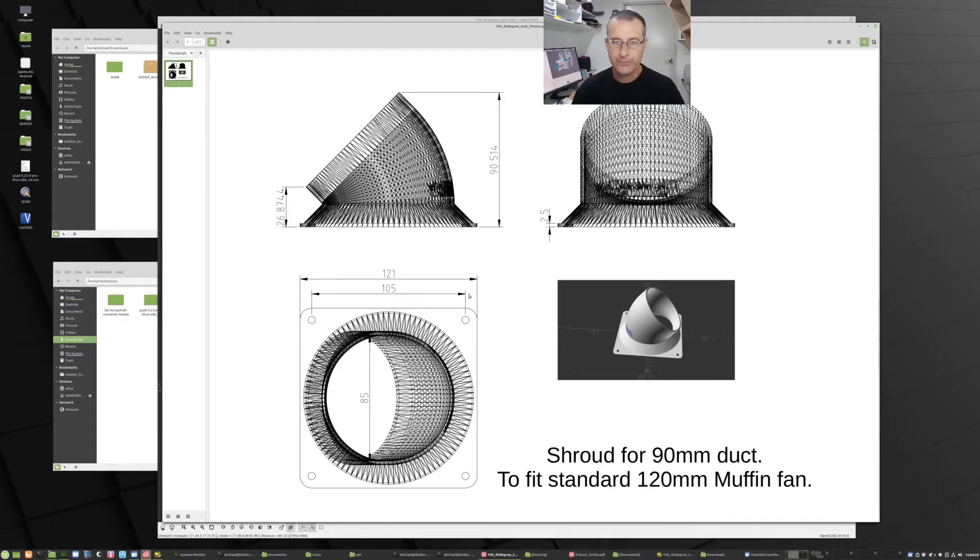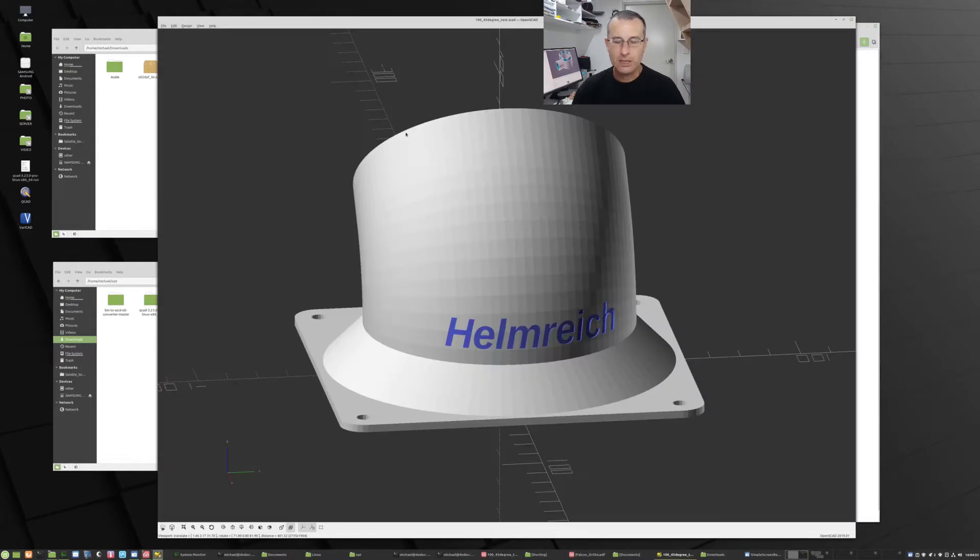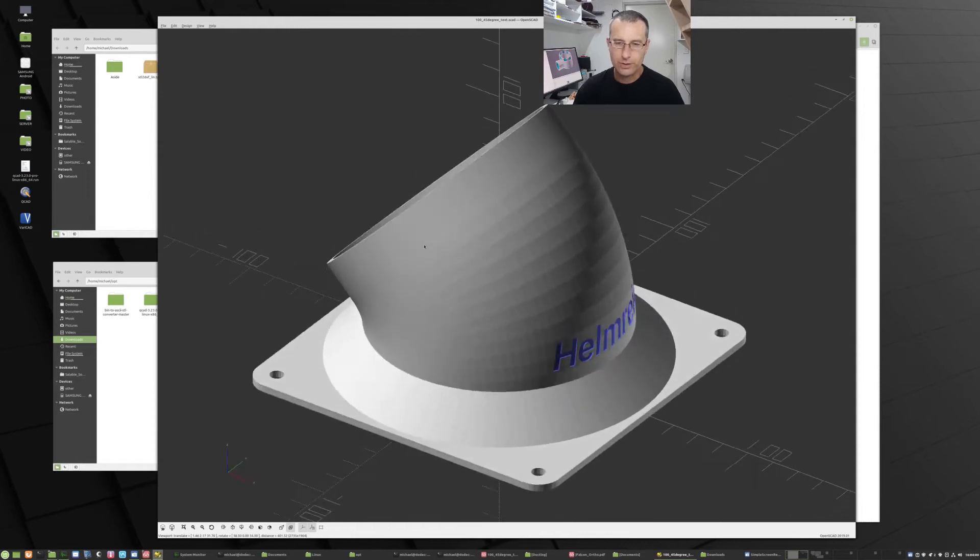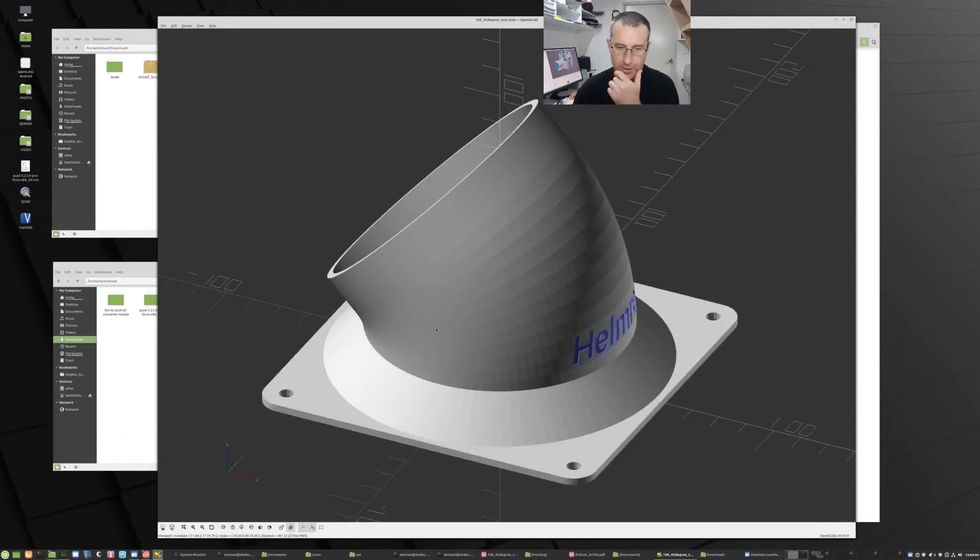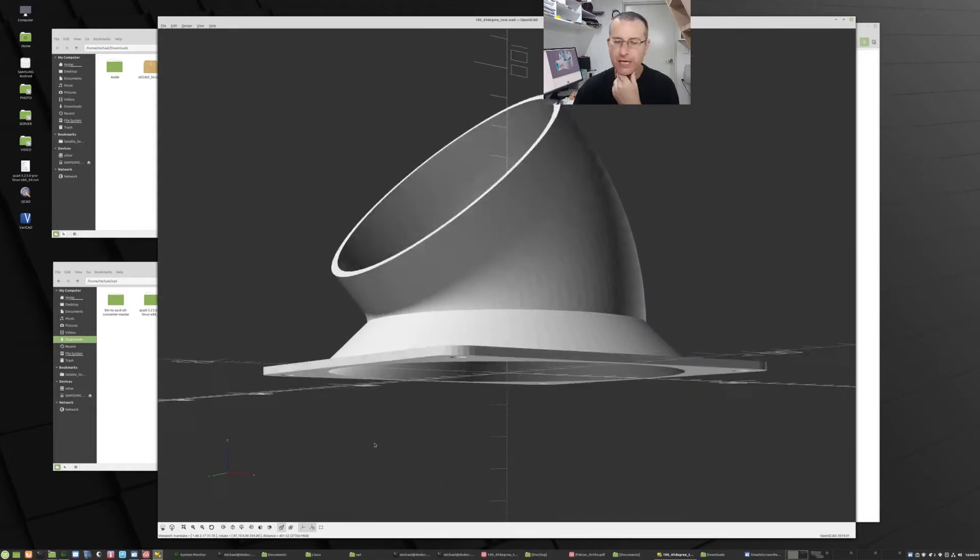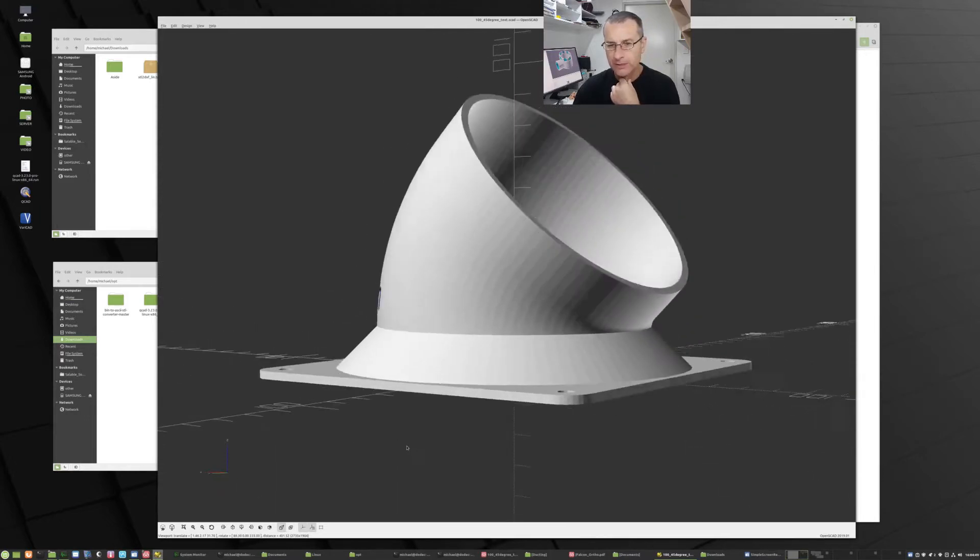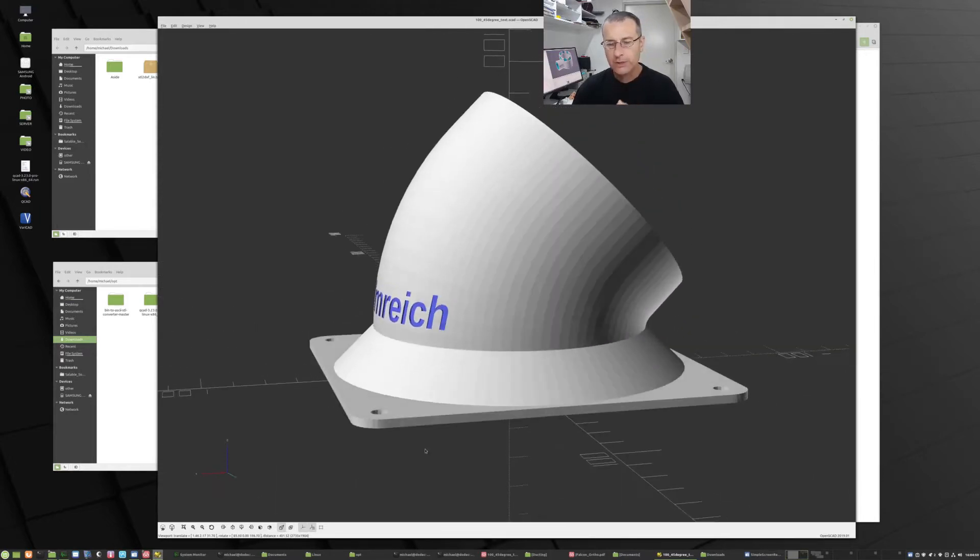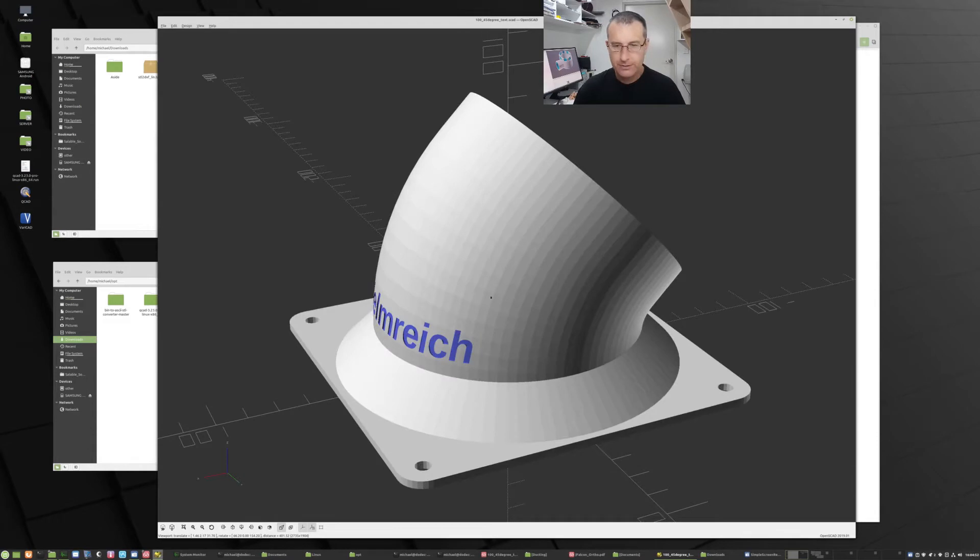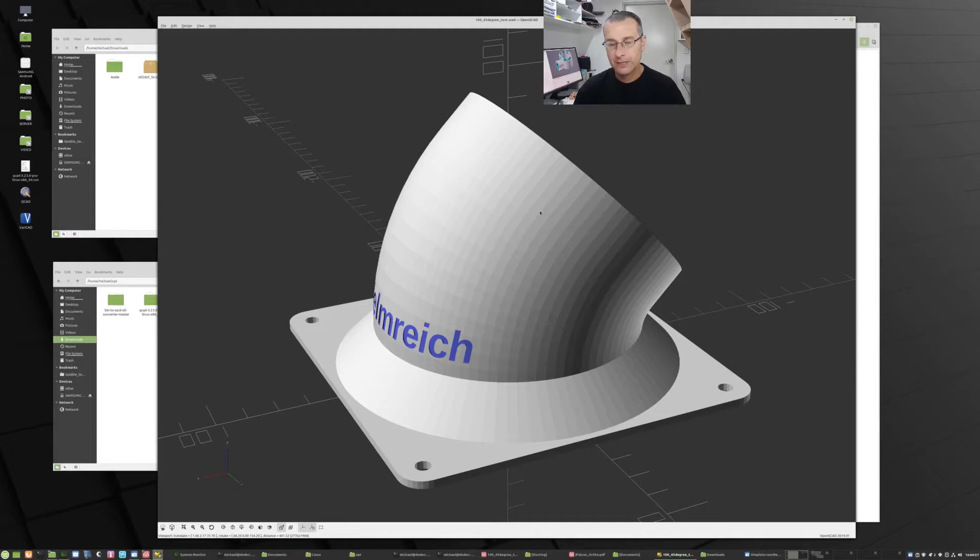Alright, so I had no good method of extracting the dimensions out of the product, so what I did was I created a program to use the STL output. All the vectors that are involved with making up the model, saved as an STL, then to be converted to a DXF.